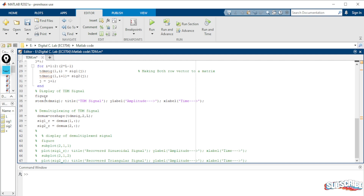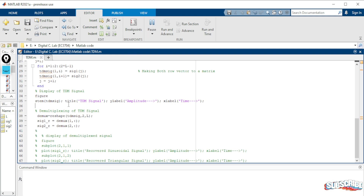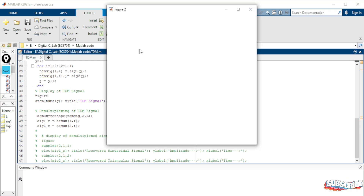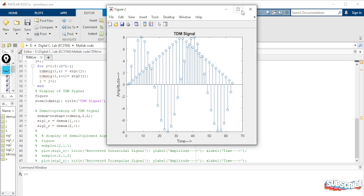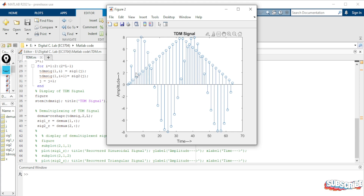We display the TDM signal using a figure with the stem function so you can visualize it. Running the program, we can see the TDM signal: the first sample is from the sinusoidal, the second from the triangular, the third from the sinusoidal, the fourth from the triangular, and so on — it alternately collects samples from both signals and combines them.